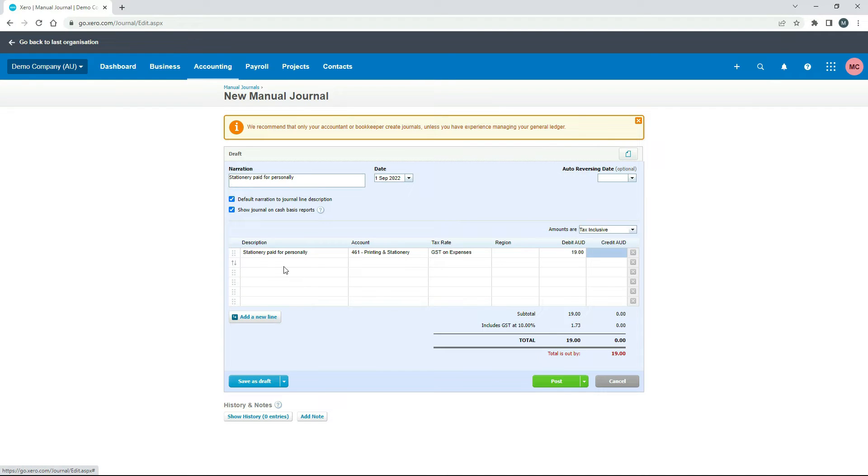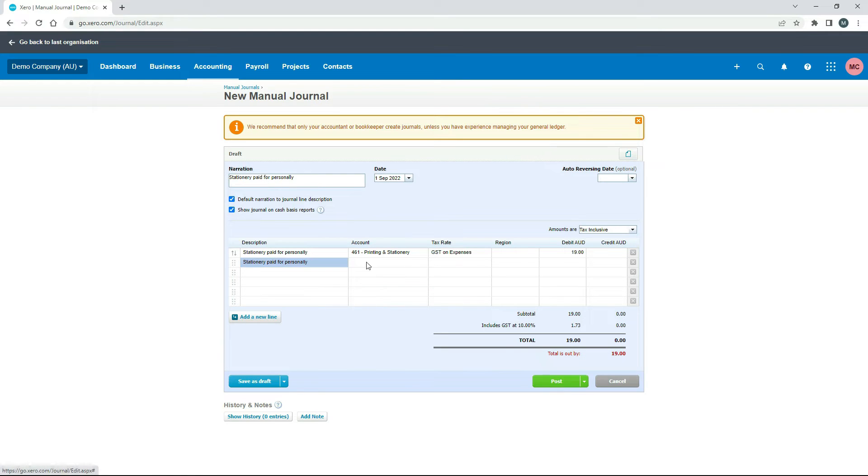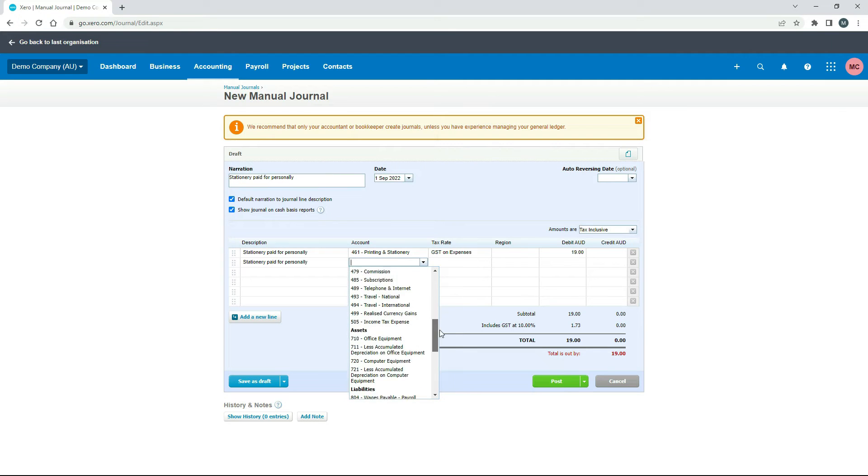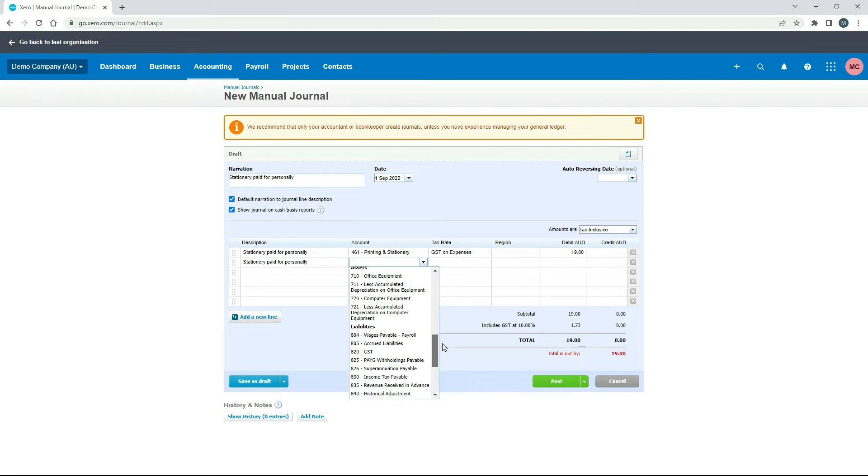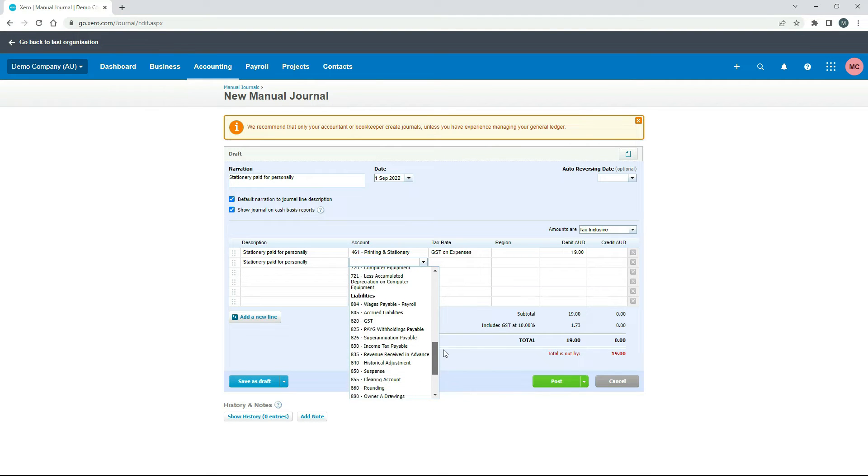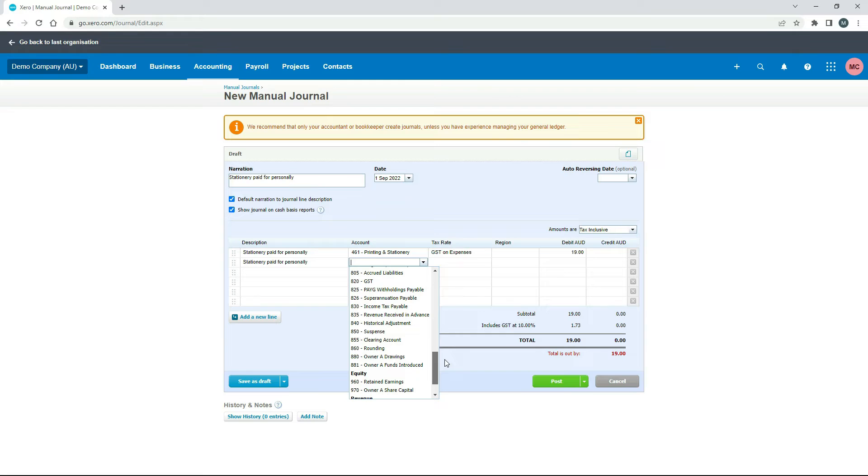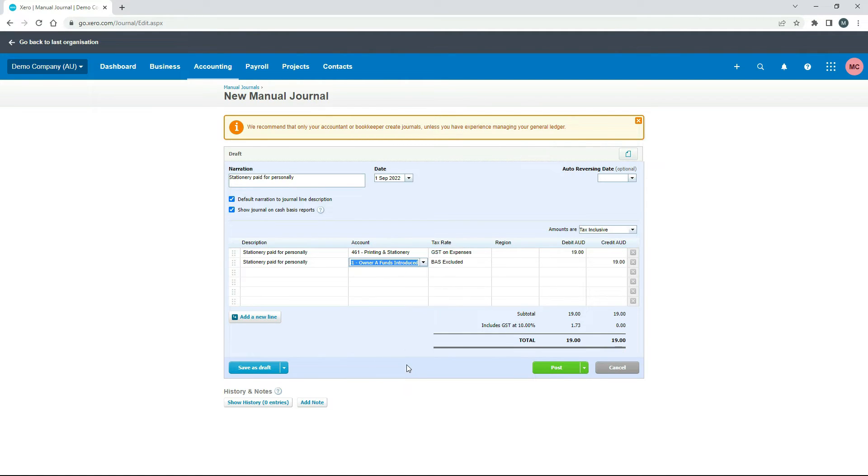So the other side of the journal, if we just click into here, you can see it's brought that down as well into there. So this is where we're going to choose the account here, the general ledger account. And this time, what we're going to do is we're going to come down into our liabilities and we're going to choose owner funds introduced. So that one there. And that's BAS excluded because it's outside of GST law.